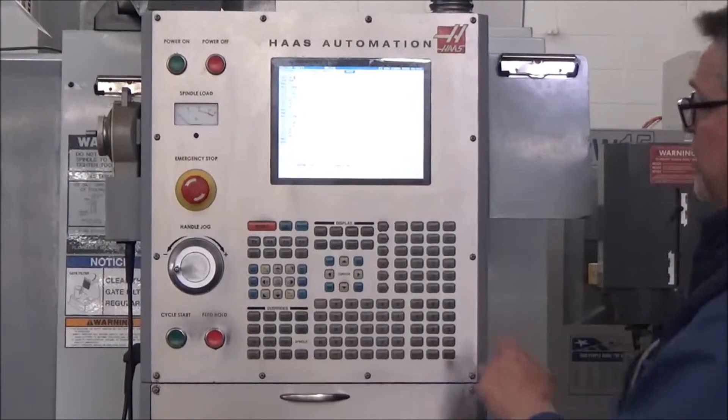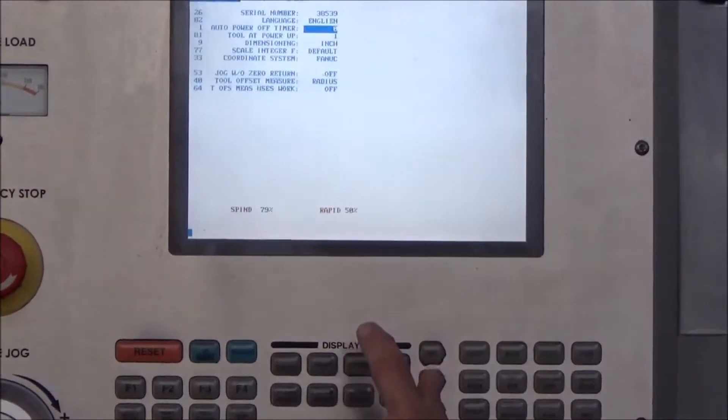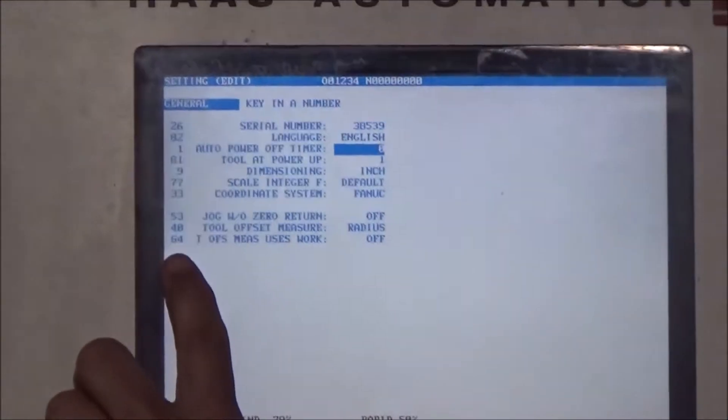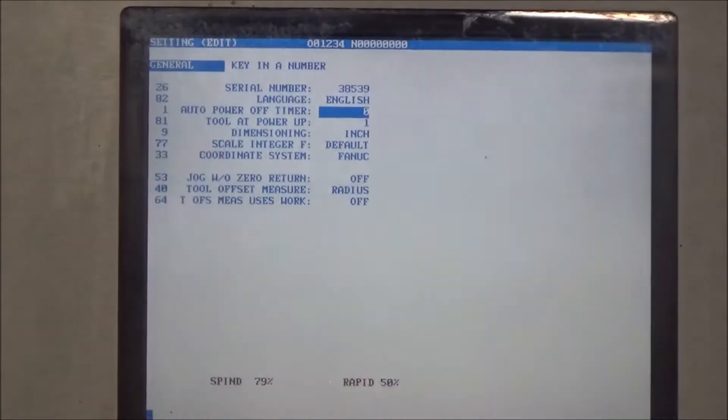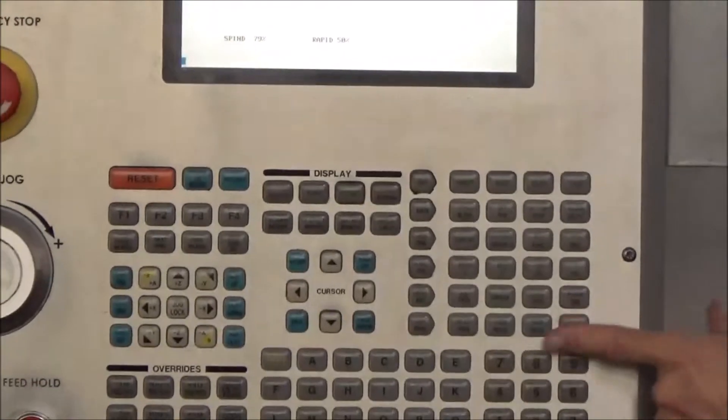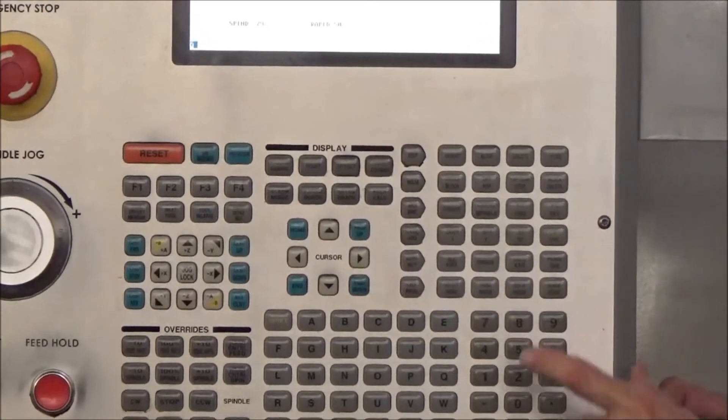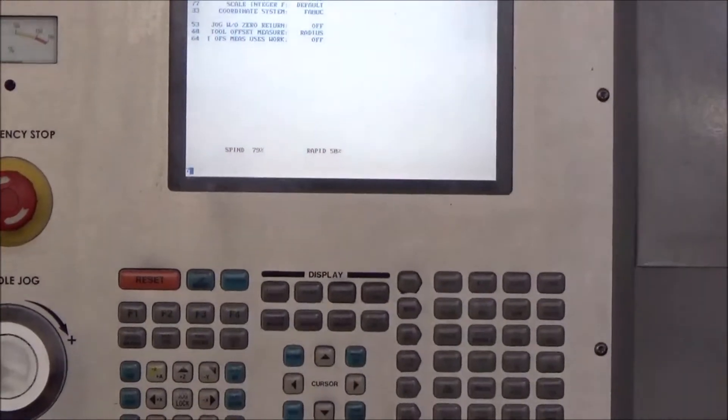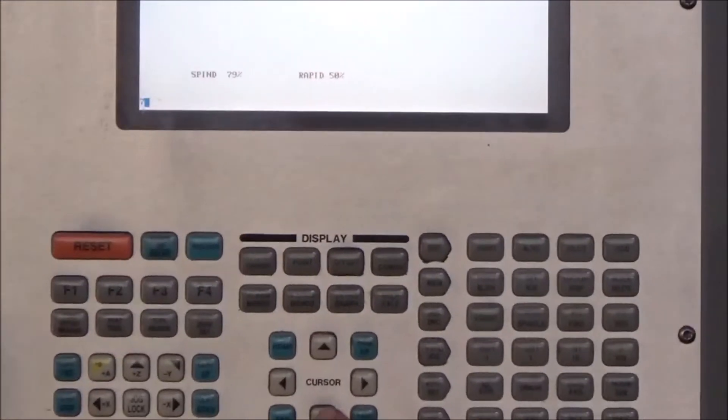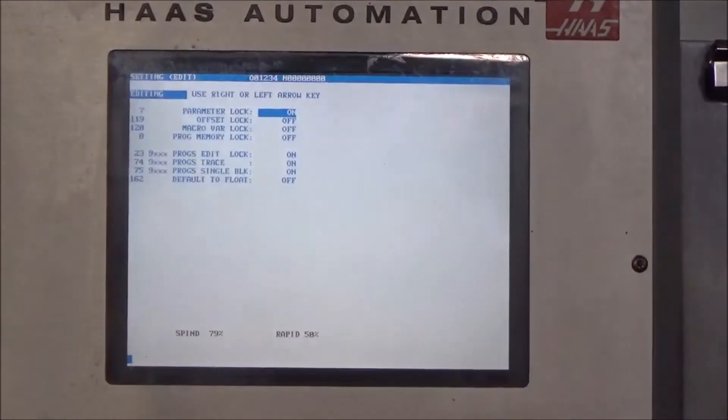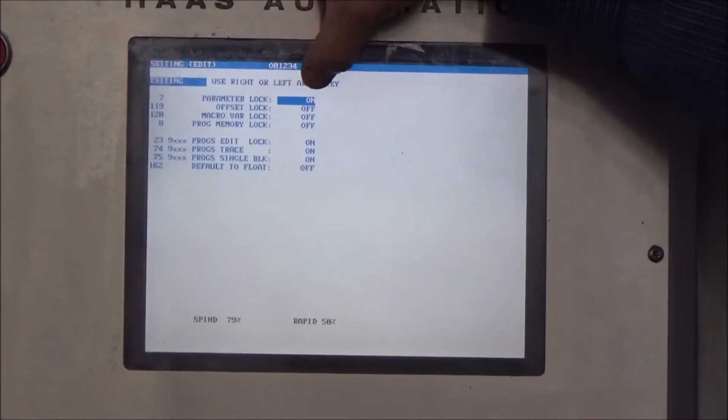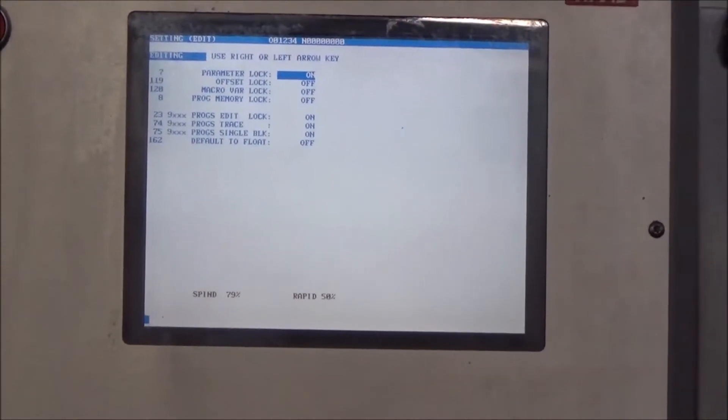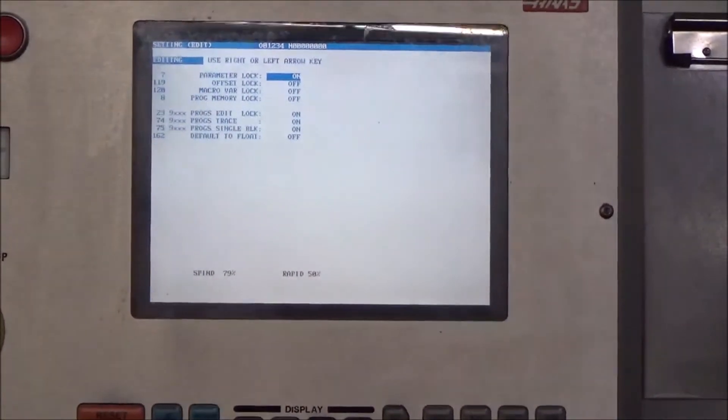So the first thing I want to do is hit my setting graph button. You'll notice it has different page numbers up and down the line here. I want to go to page seven. So I go to my numbers down here, seven is that number. I hit the number seven, and then I hit the down arrow to take me to line seven on the cursors in the middle.